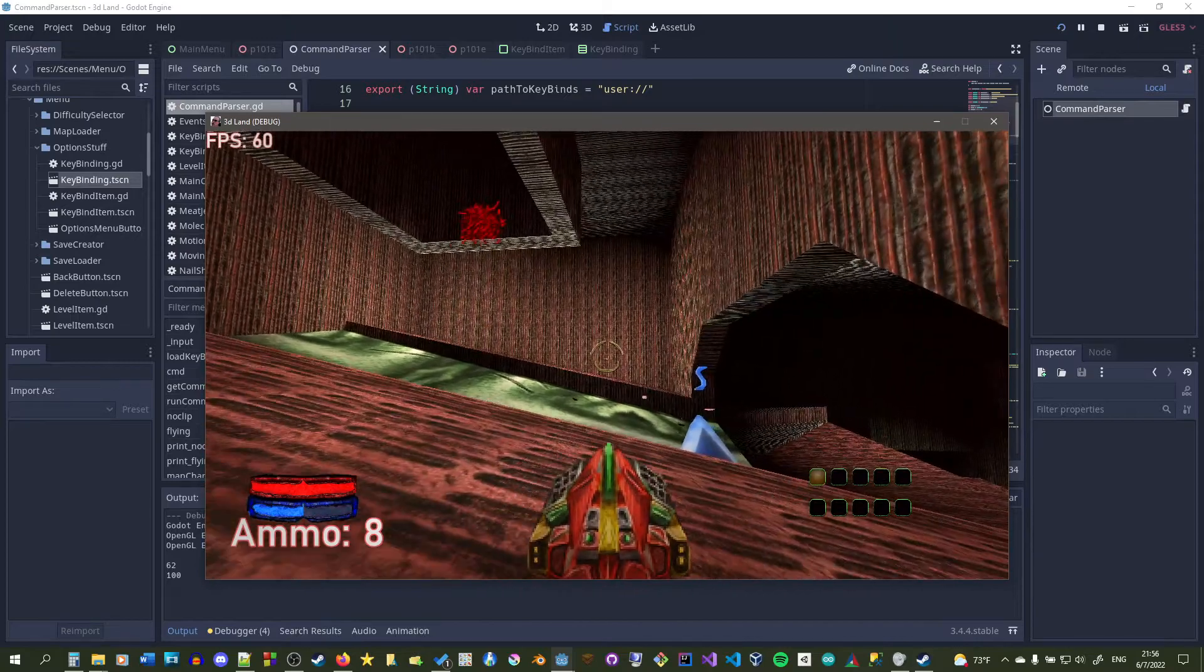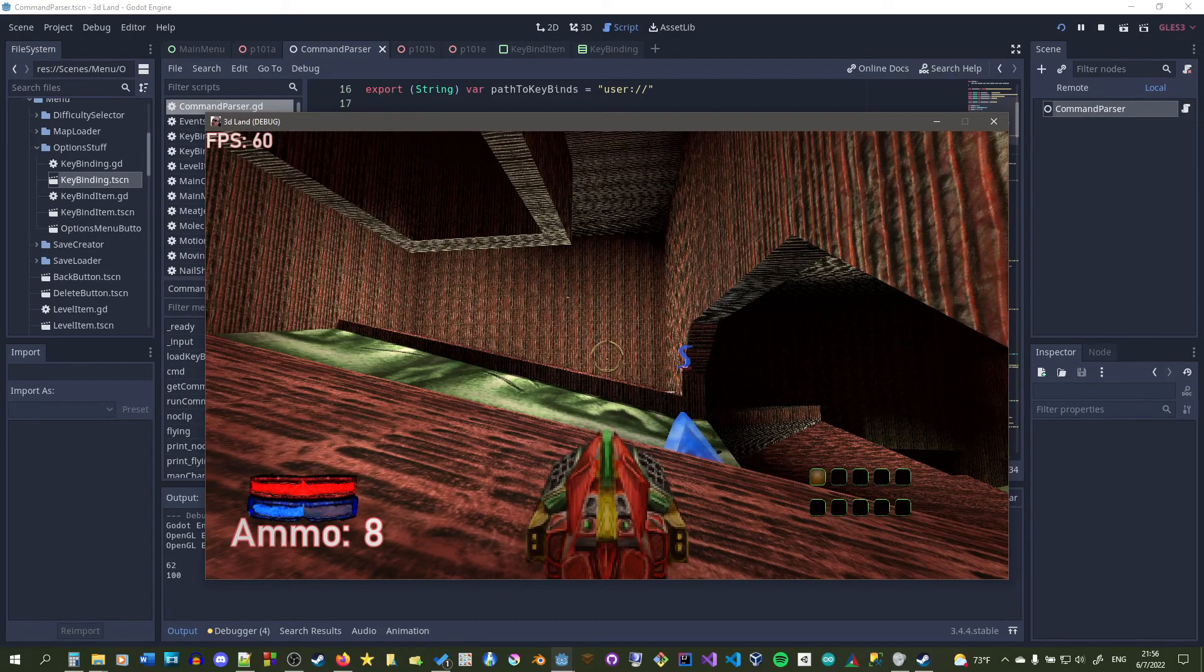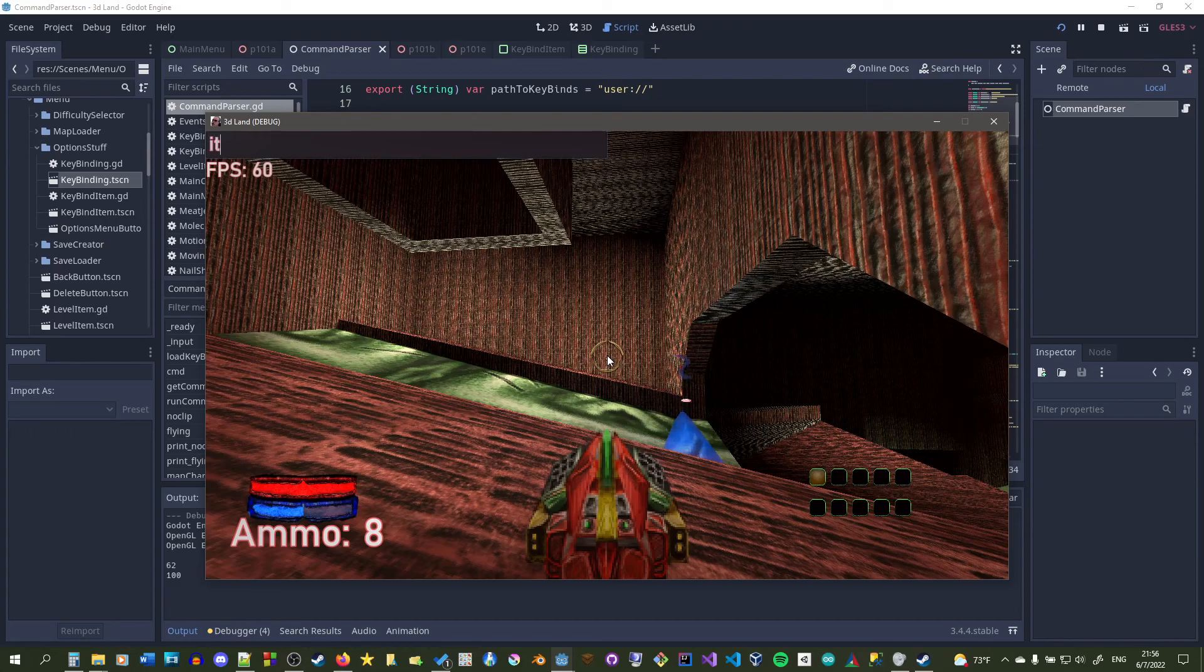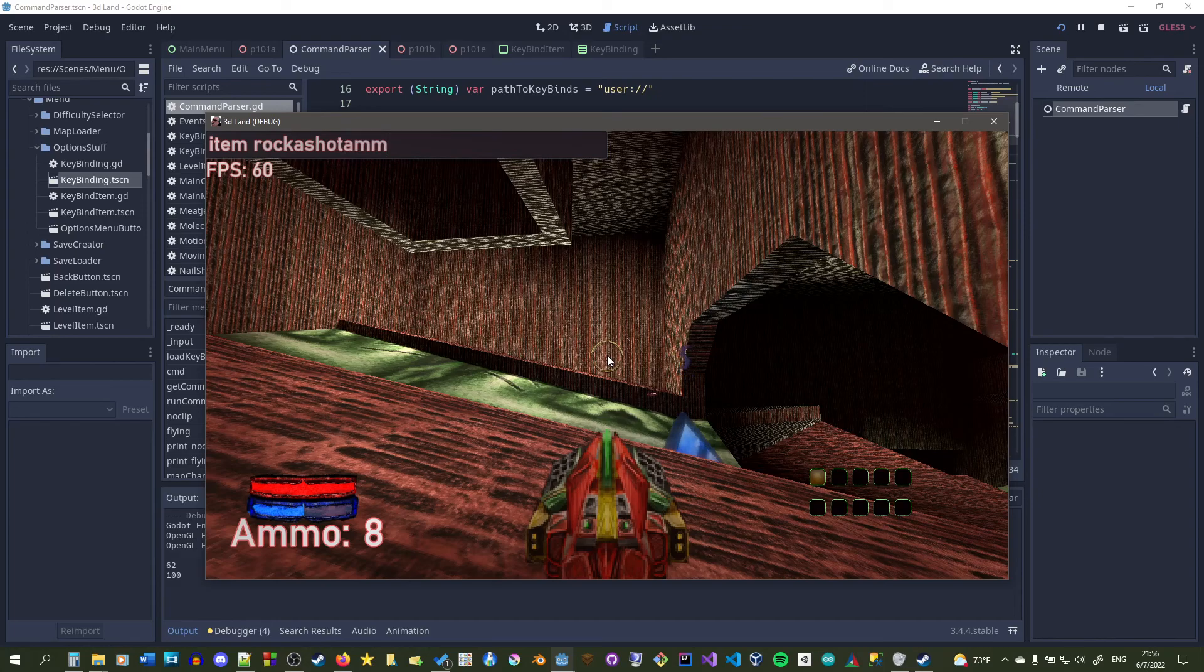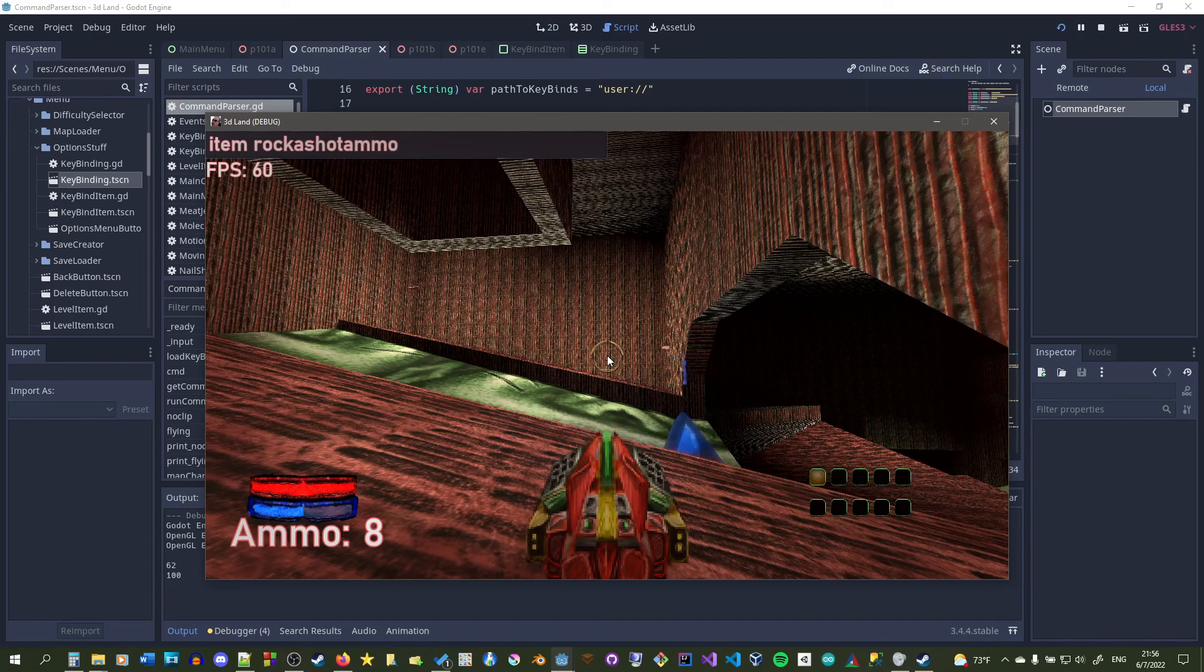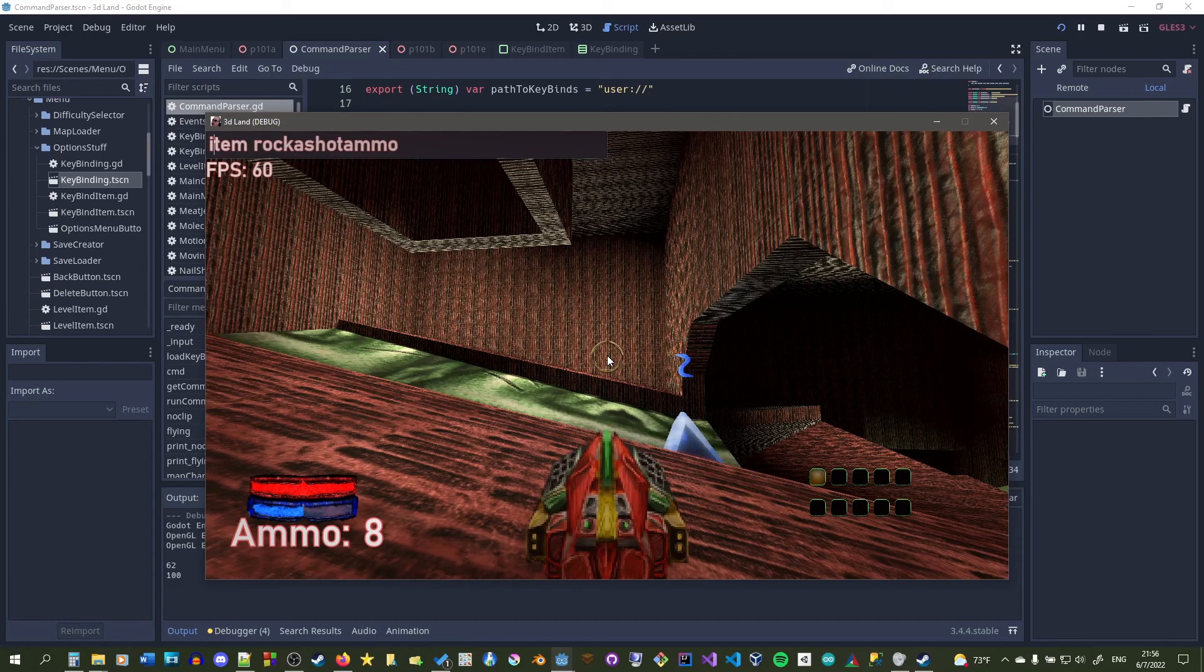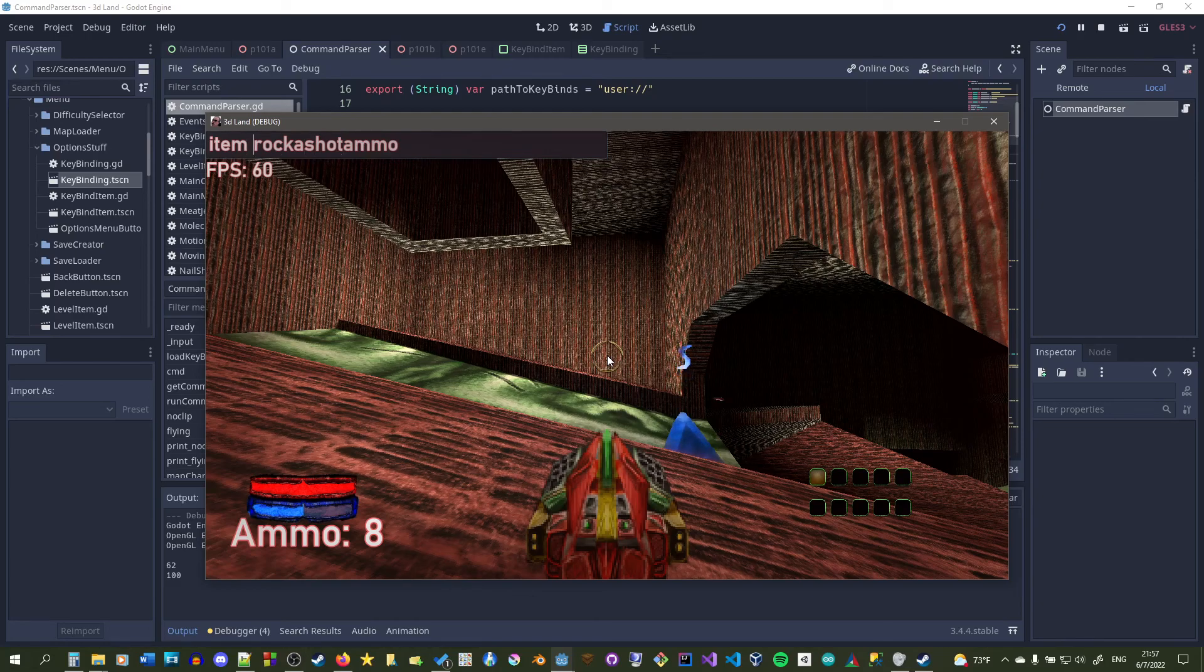So how it works basically is we have a command and then we have our value right here, which would be like the command would be item, the value would be rocket shot ammo. The value for starting commands could have different spaces and then stuff afterwards, but for this one we're only checking this part and it should not have spaces anywhere in it. So both the command and the value should not have spaces. When you type it in, it'll spawn it.